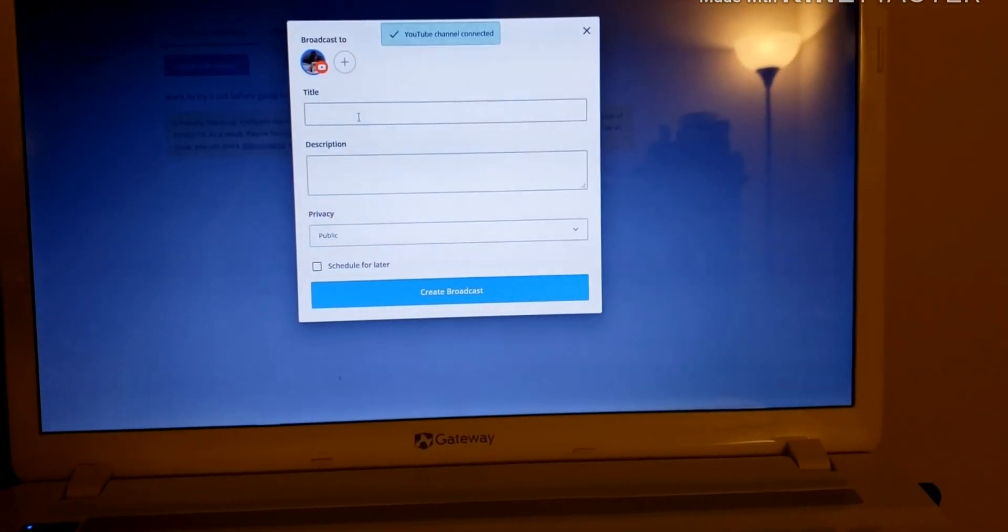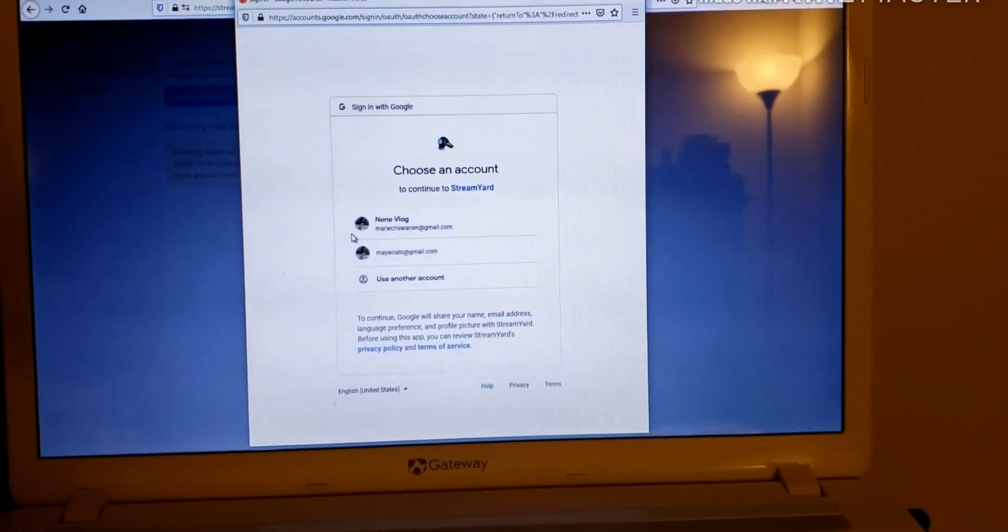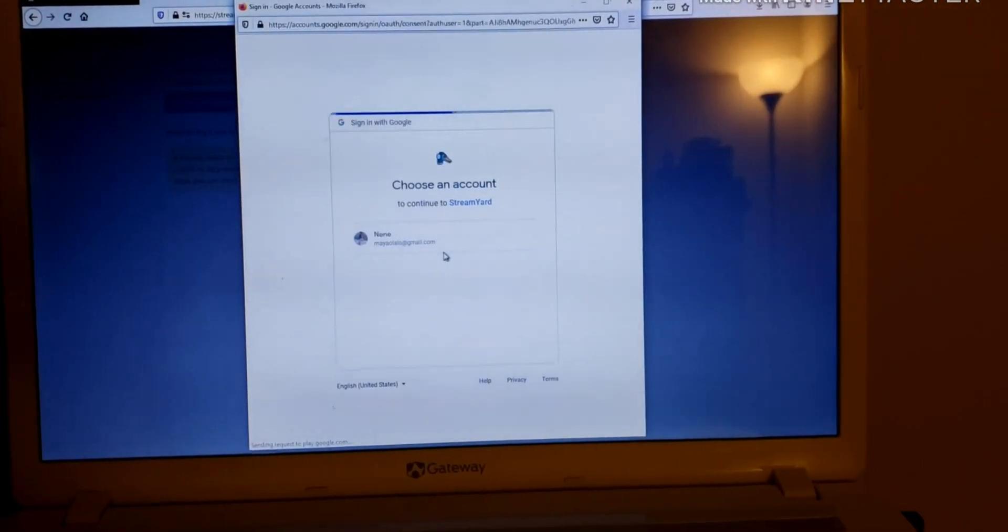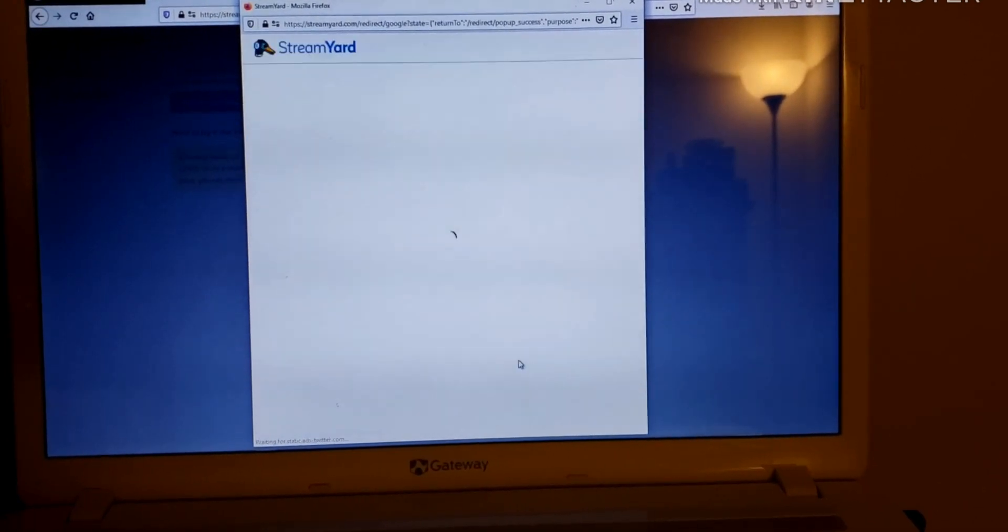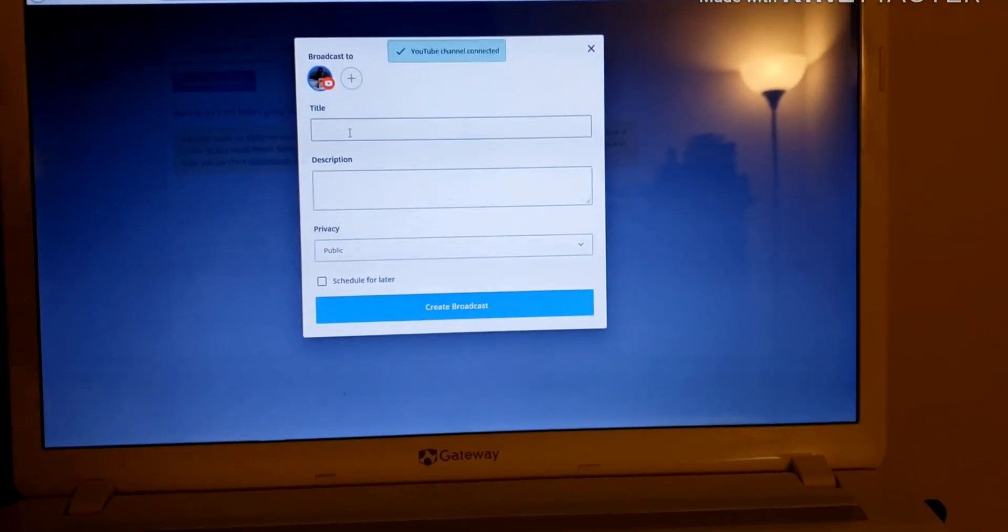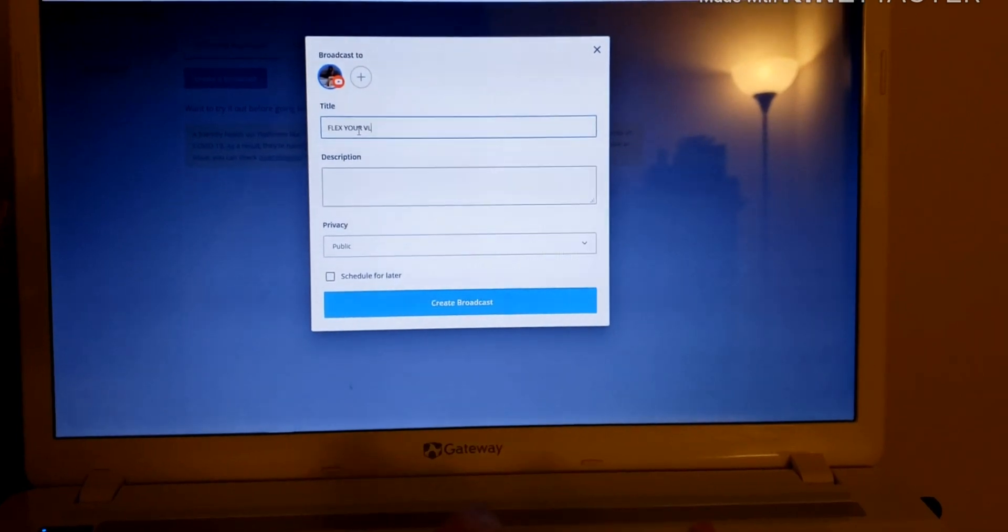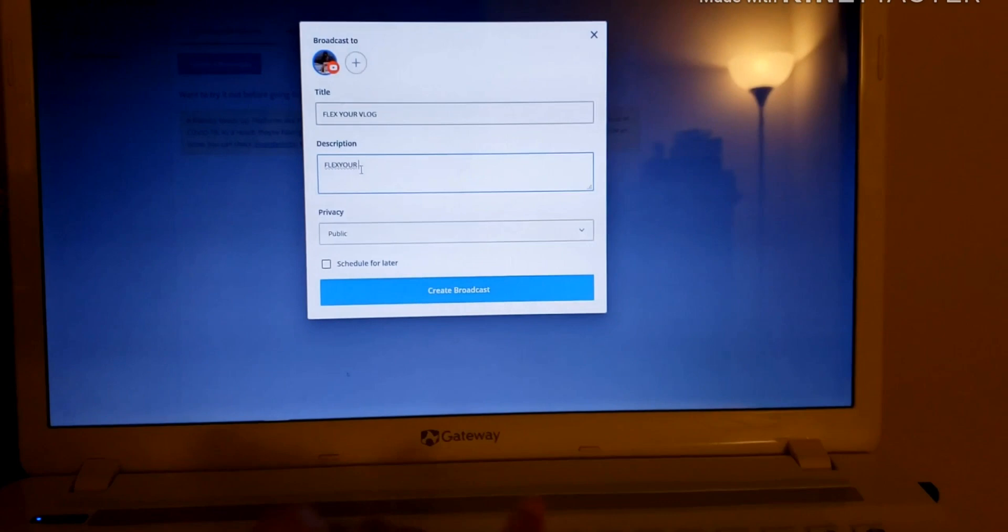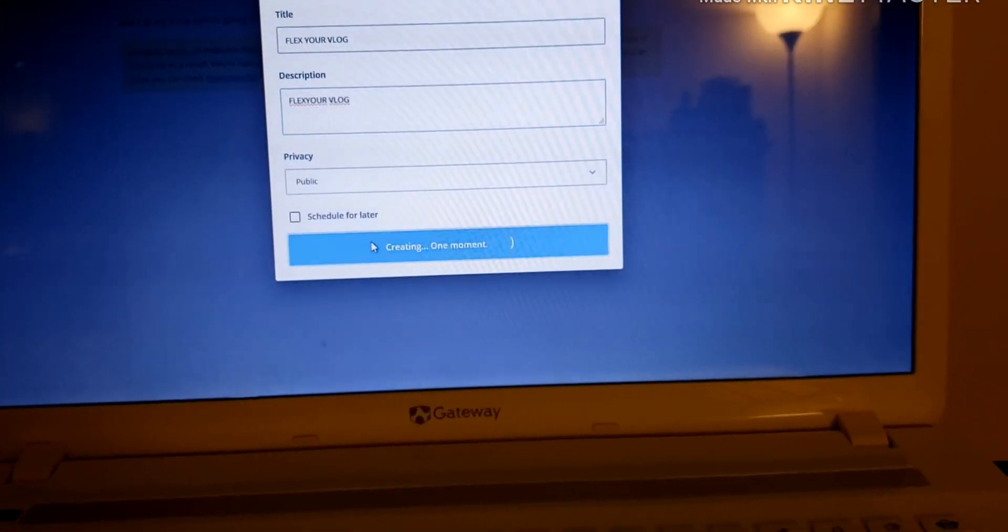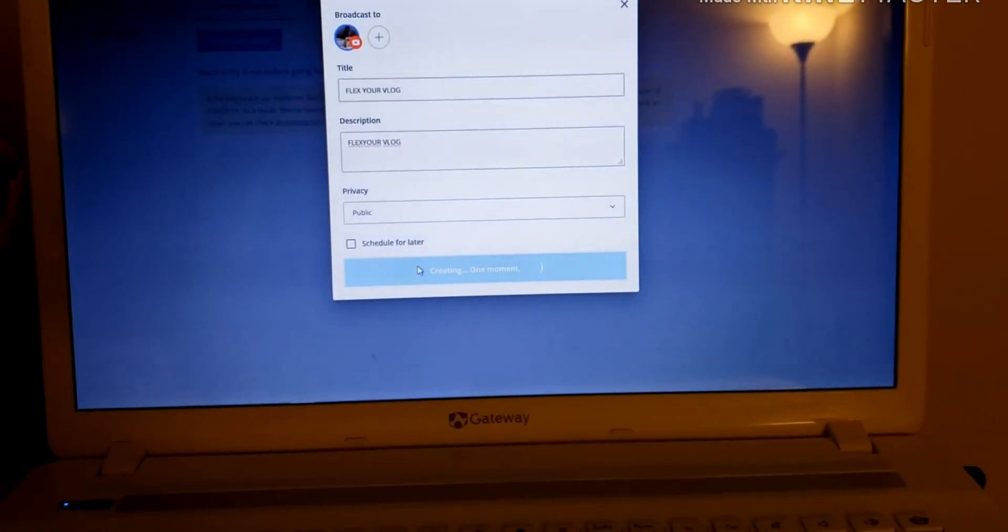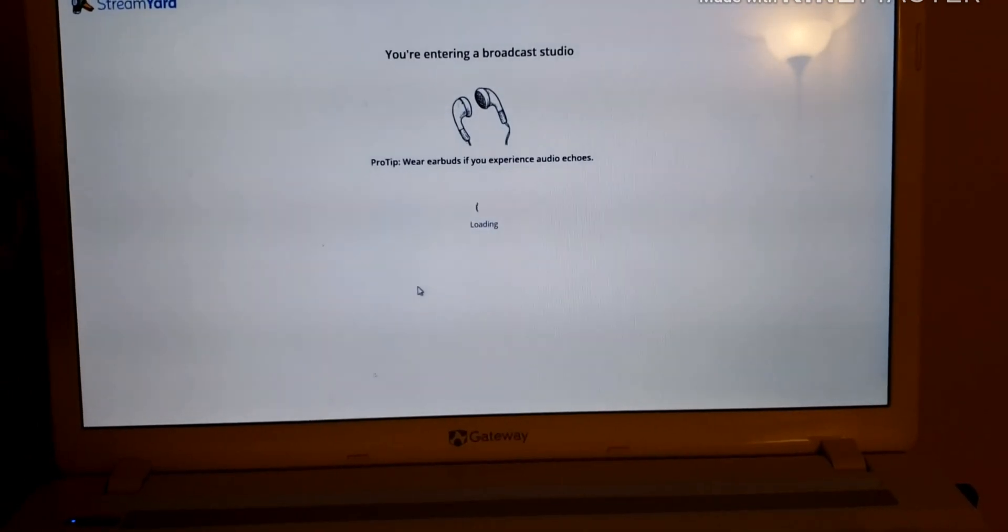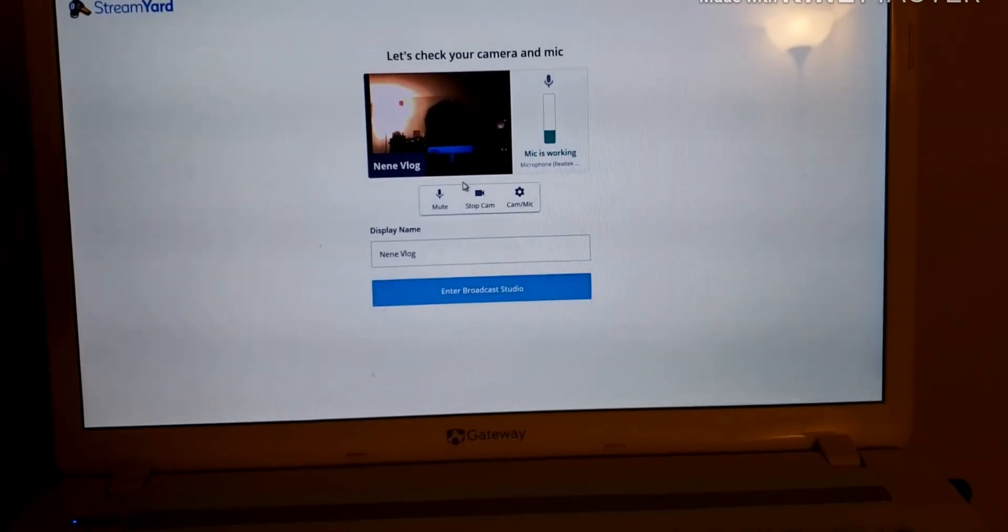And then you have to put this in here. So you have to put a title on it. I just like to put Nini blog, and then description. And then public, and then create broadcast.